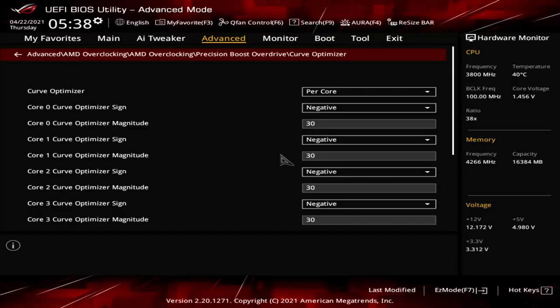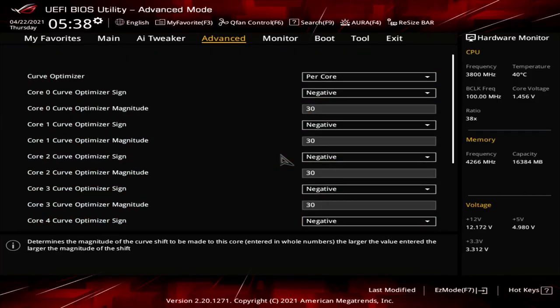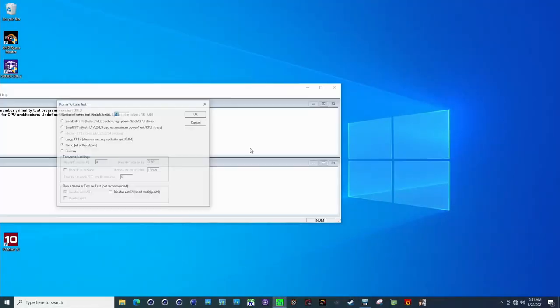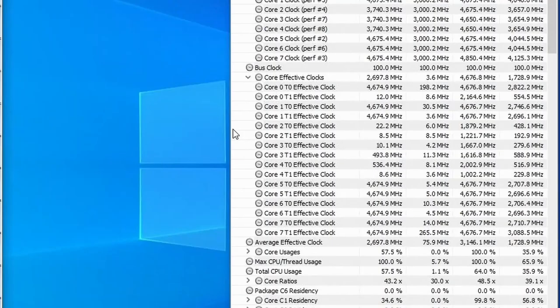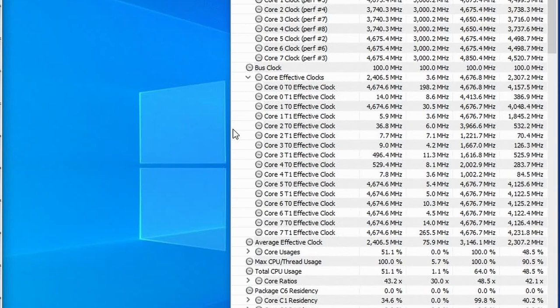Curve Optimizer has a significant impact on overclocking headroom and potential. From an enthusiast perspective, it makes sense to find the best Curve Optimizer setting for each core individually — the effort versus reward is worth it. There are several approaches to finding the best settings, but here is one: go into the BIOS and set all cores to negative 30. If this boots into the operating system, open HWInfo and Prime95, run the all-core workload, and monitor effective clock frequency. You will find that some cores operate stably at the highest frequency, and others will not — note which cores are crashing or suffering from clock stretching.